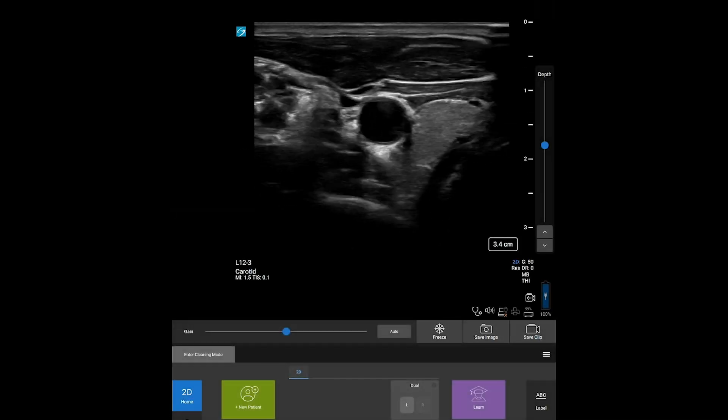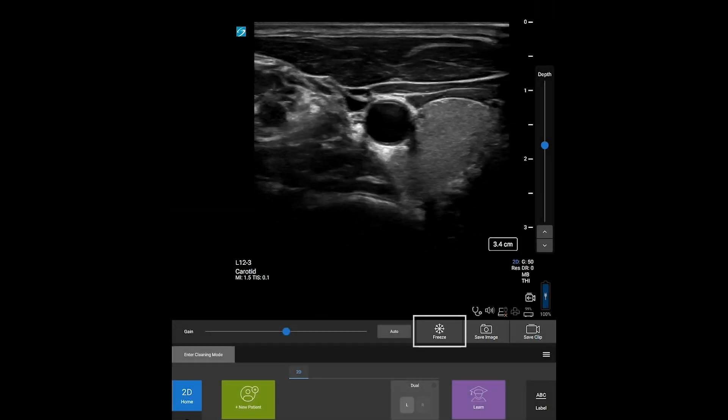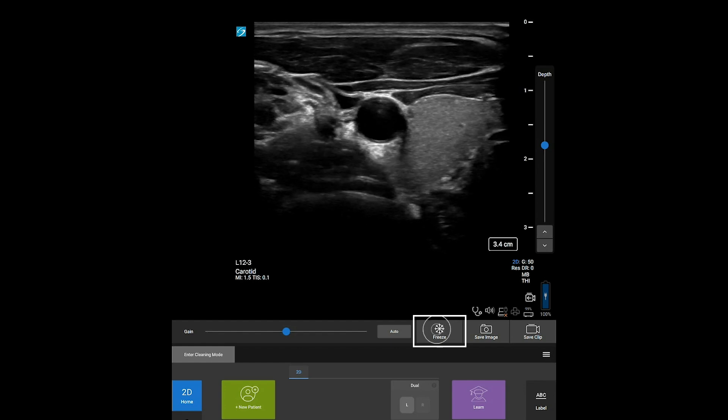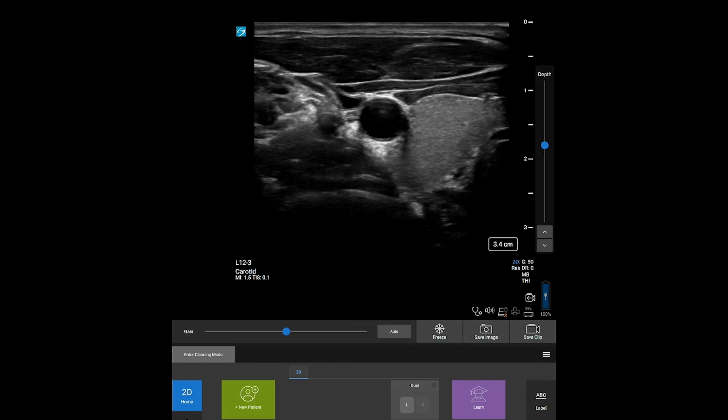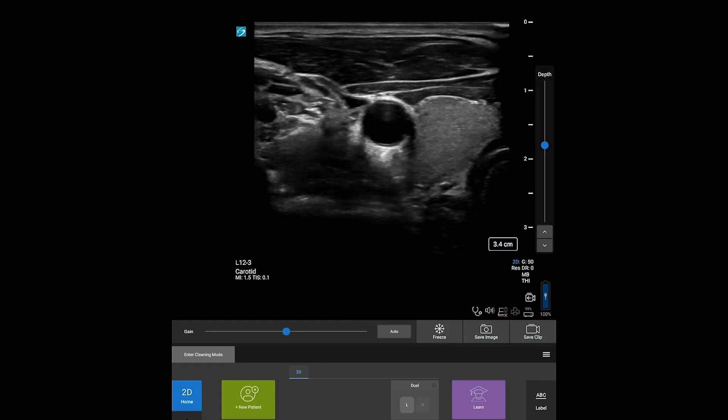Now that we've optimized the image, let's freeze it by pressing the Freeze button. When the image is frozen, you can take a measurement. Watch the help video Taking Measurements for more information.